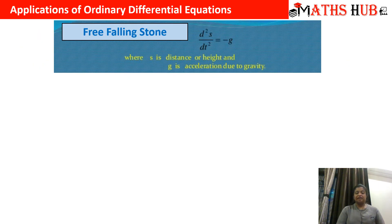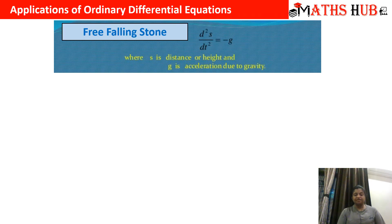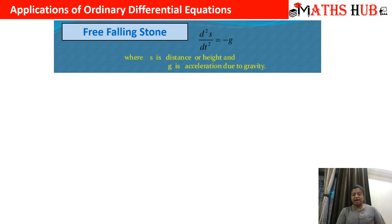The first application is the free-falling stone. You might have done this equation: d²s/dt² is proportional to minus g. When you remove the proportionality symbol, you get minus g. Here s is the distance or the height, and g is the acceleration due to gravity.